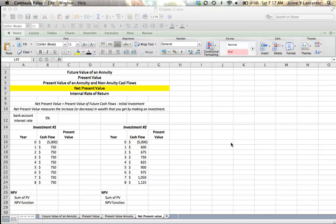Basically, any time we're looking to see what something is worth, whether or not we want to invest in a stock or a bond, whether or not we want to make a loan or buy a house, we're going to use the concept of Net Present Value. Because what it tells us is whether or not an investment is going to increase or decrease our wealth overall, compared to our next best alternative.